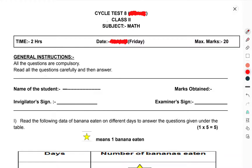Now we will talk about class 2nd subject mathematics cycle test 8. This is class 2nd maths. Time is 2 hours. Maximum marks is 20. Let's start with questions.